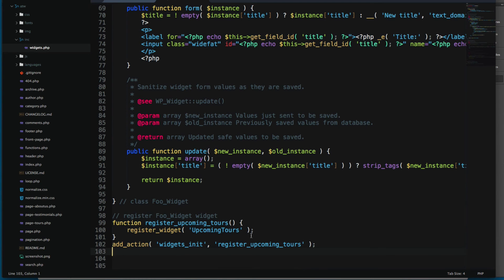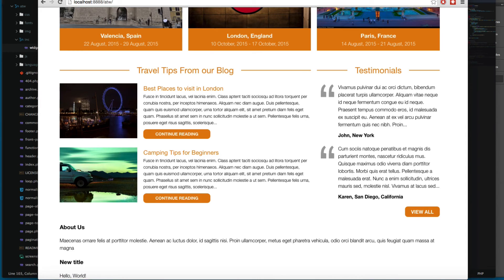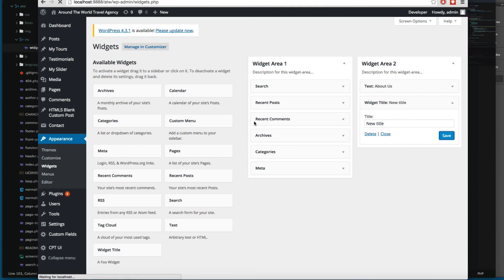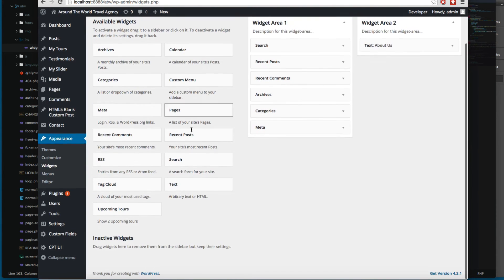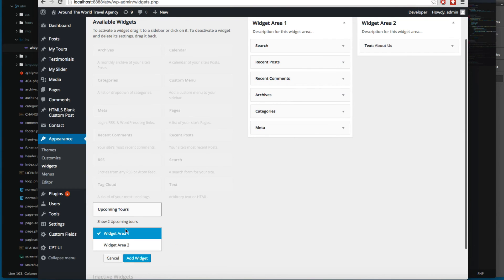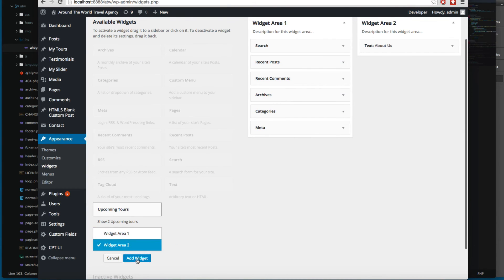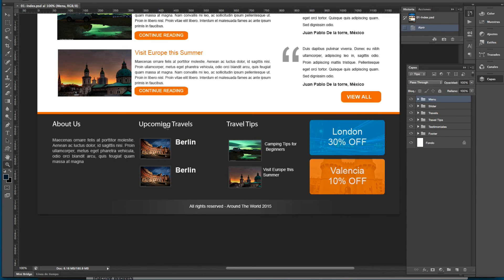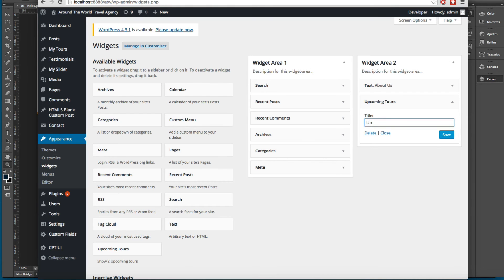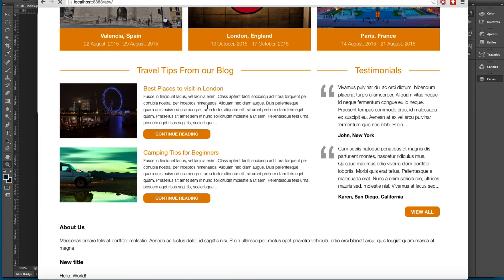Let's save and reload. You can see it now says 'Upcoming Tours' in the widgets list. Let's add this widget and give it the title 'Upcoming Travels'. Let's save and reload our website.